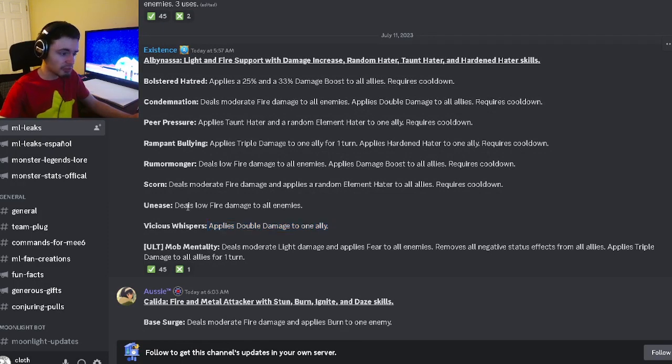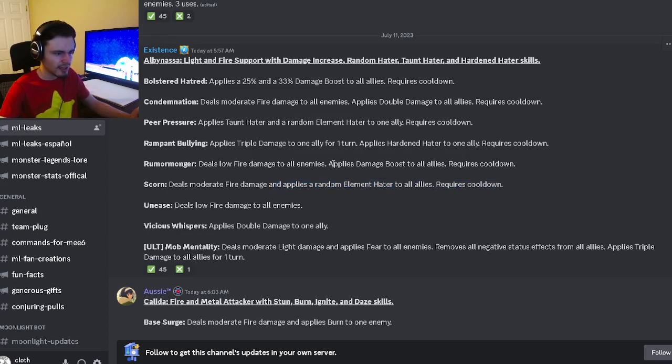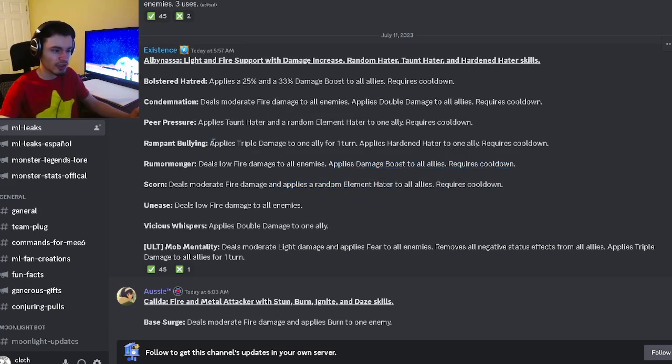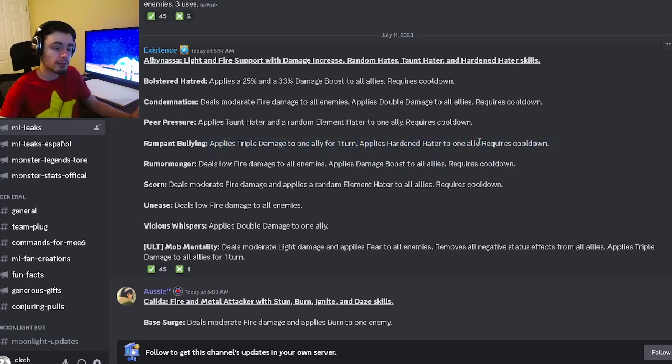It can also do low fire damage to all enemies, which isn't good. There's a random elemental hater to all allies, which is decent. It's got damage boost to all allies. It has triple damage to one ally, which is really good with hardened hater, which a lot of people do have hardened.